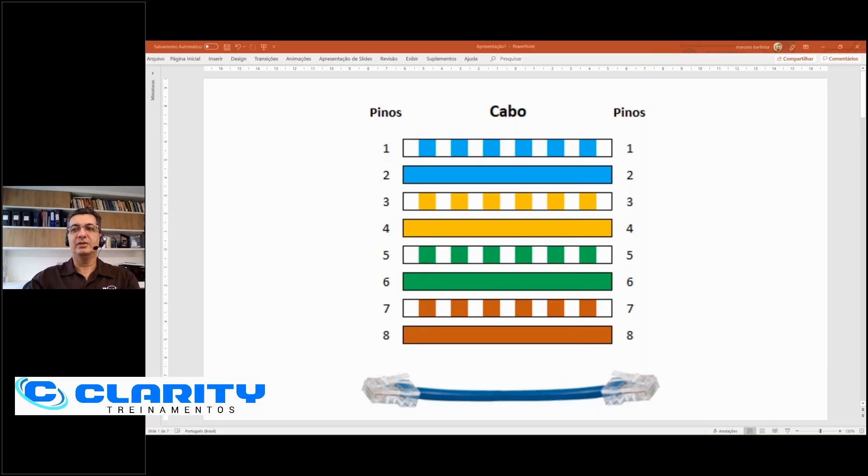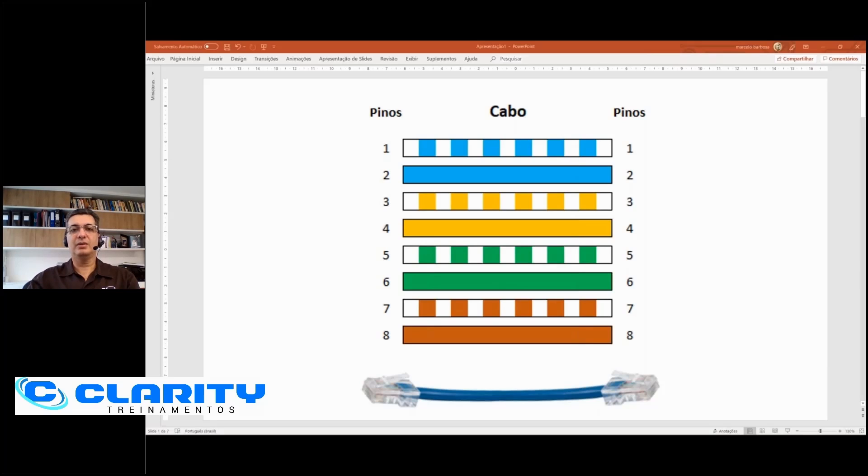Then you can see the colors: white-blue, white-orange, white-green, white-brown, and he made the connector that way. But the speed was low.